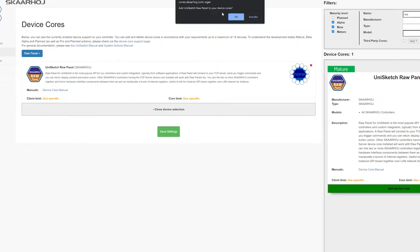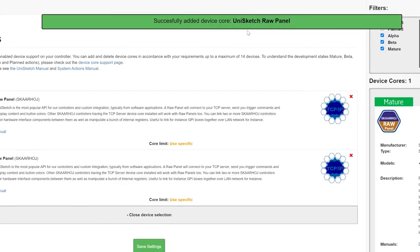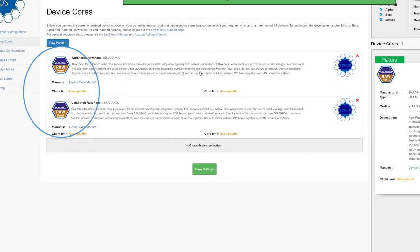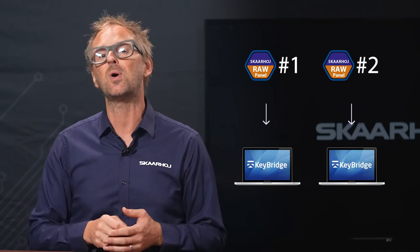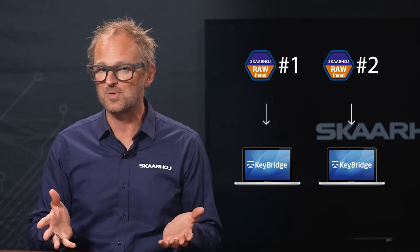This is also true if you need to control more computers with KeyBridge, and in that case you need one raw panel device core for each computer.